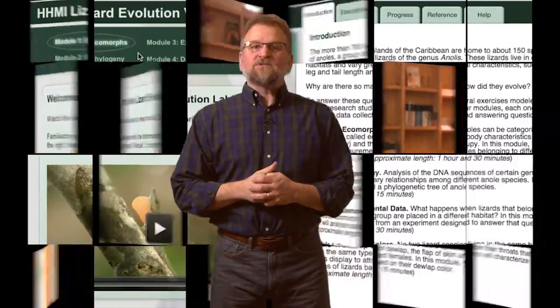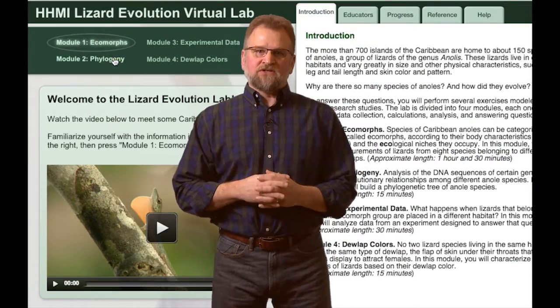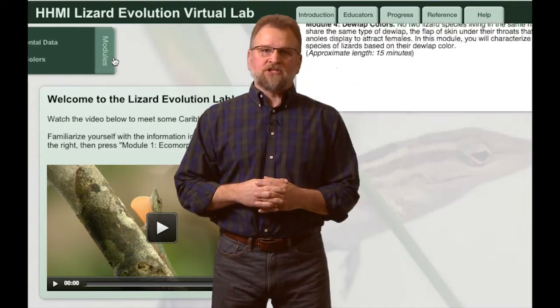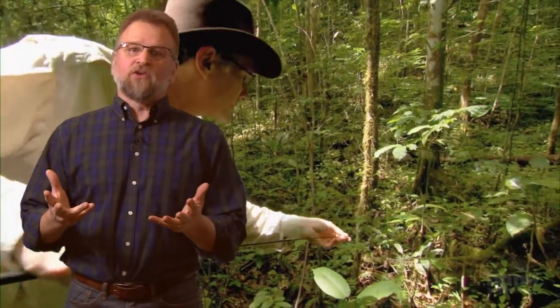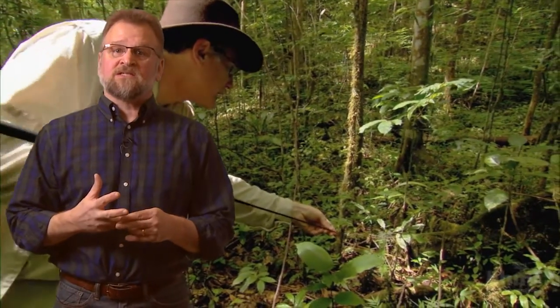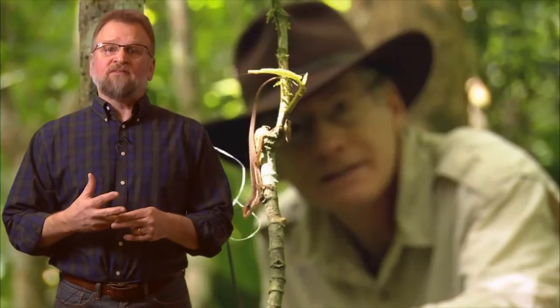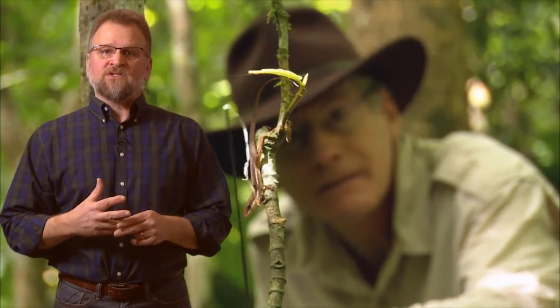One of my favorite bio-interactive resources is the Lizard Evolution Virtual Lab, which is designed to support the short film Lizards in an Evolutionary Tree. This activity follows the work of Harvard biologist Jonathan Lawsis on the evolutionary relationship of various types of anole lizards in the Caribbean.